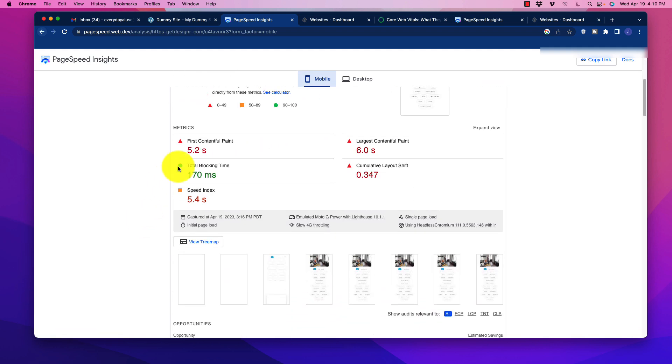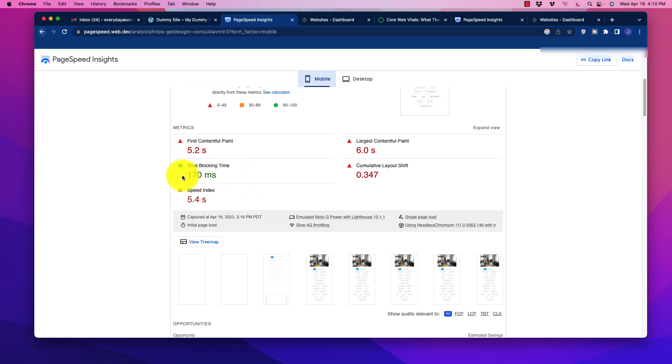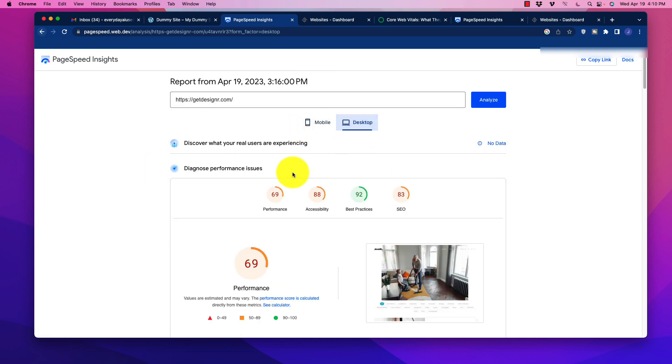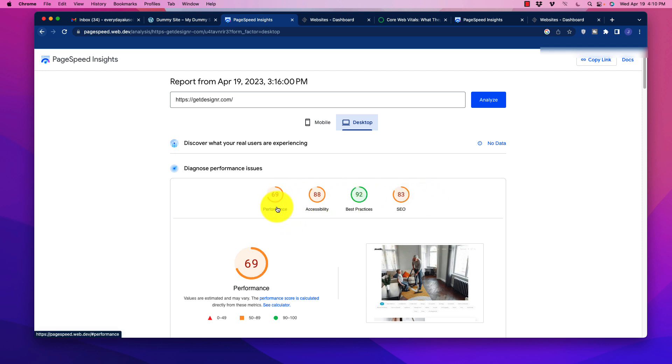As we scroll down here, we see the first contentful paint 5.2, largest contentful paint 6.0. It's still even better than that tree removal service website. Blocking time is in the green, that's okay, but the speed index and the cumulative layout shift is both not optimal. If we go to the desktop, the desktop is also underperforming. It's not completely horrible, but it should be much better. We want to get as much of this stuff into the green if we can.